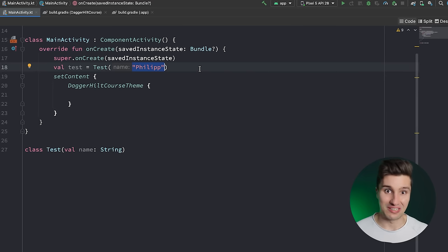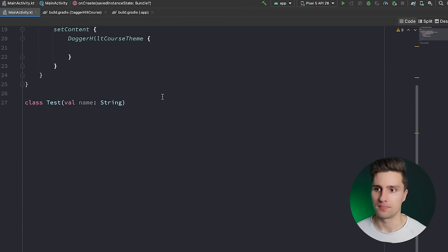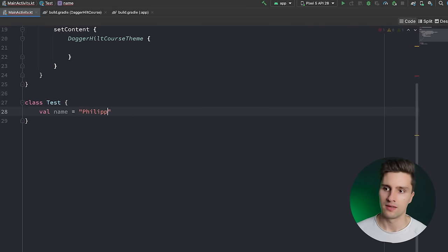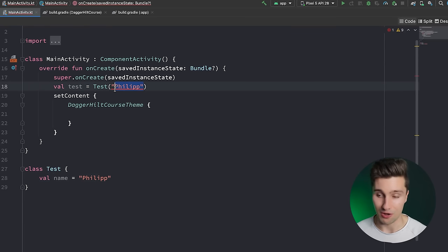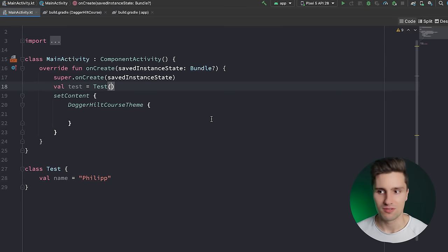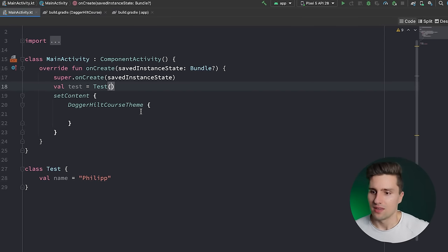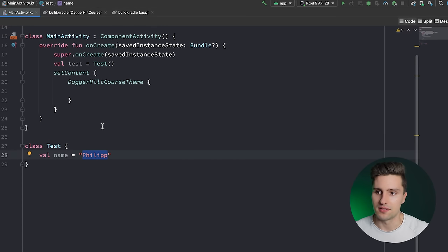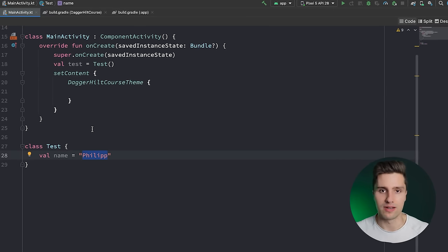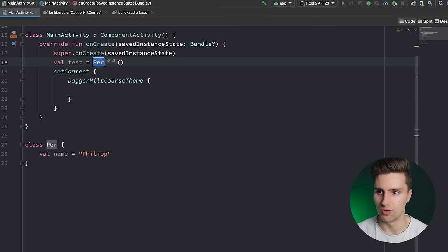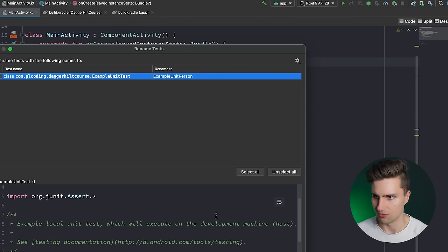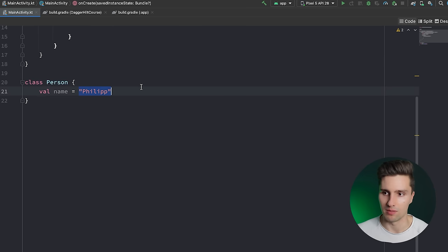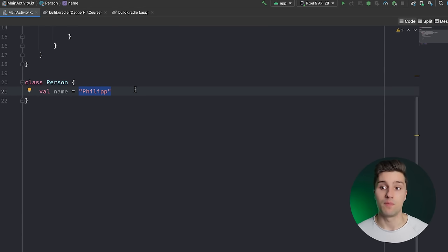What is the benefit of actually giving an object its instance variables? Let's take a look at the wrong way — removing the constructor and instead having the name hardcoded. Now every single instance of the class will have the same name. That is of course problematic if you want different instances with different names. So every single person in our project would have the name Philip, and that's something we probably don't want.